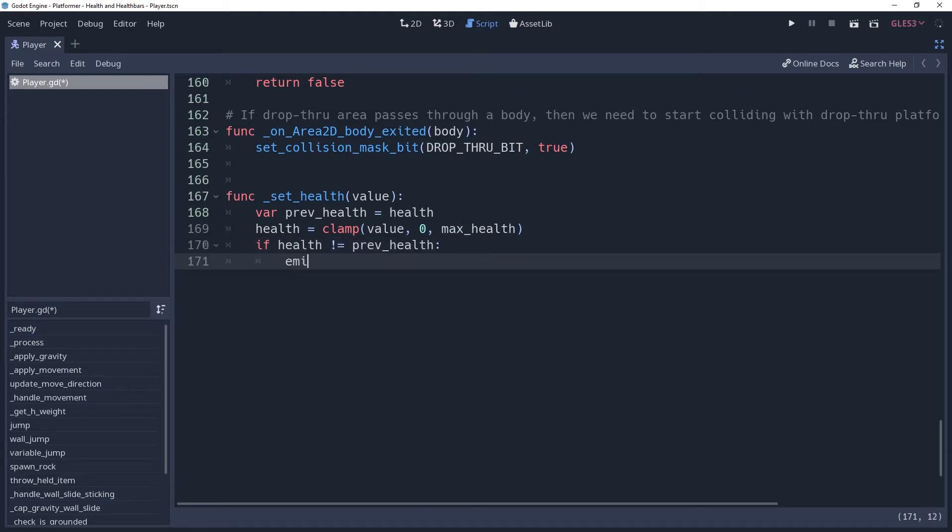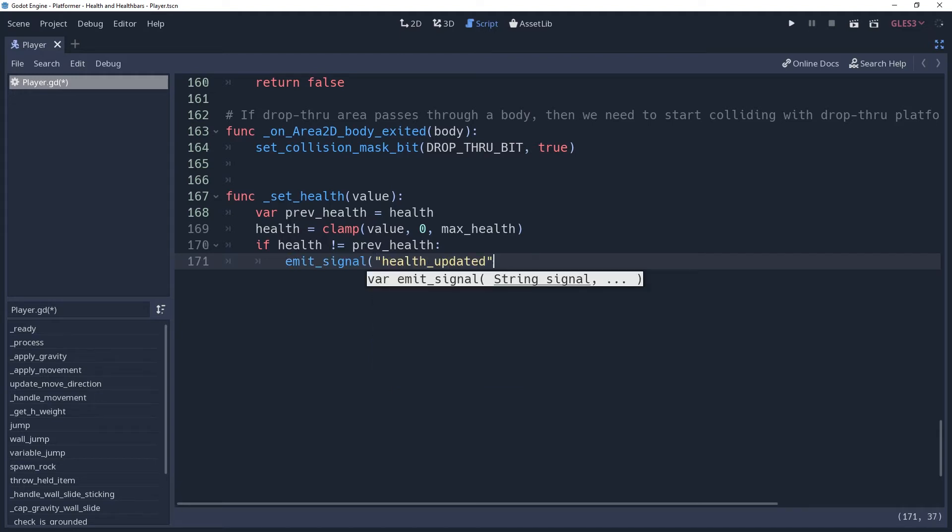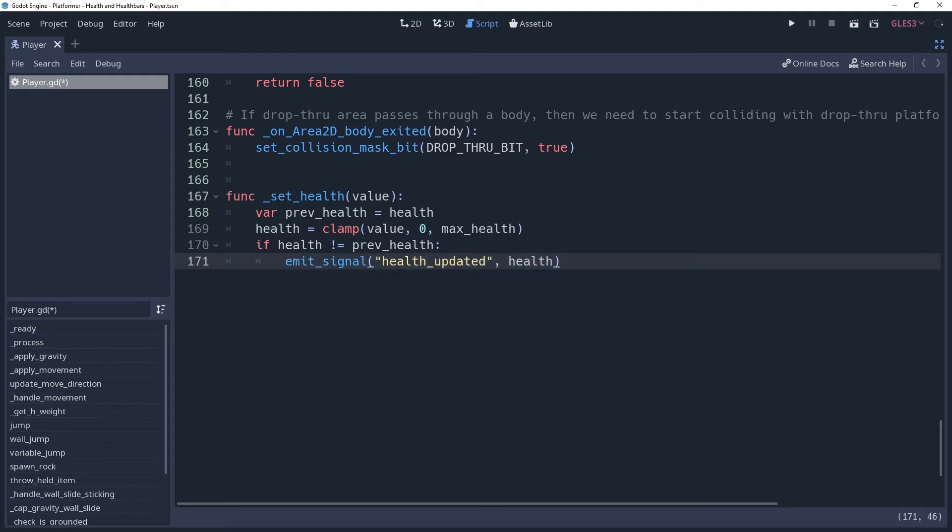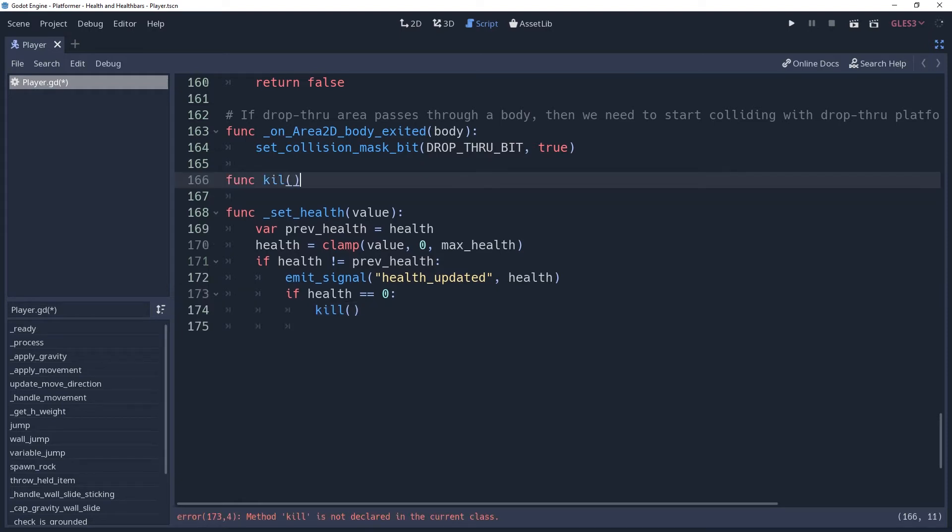If this is true, then our health has changed and so we should emit the signal healthUpdated, passing to it our new health value. Then we want to check and see if our character has been incapacitated. So we'll check to see if health is equal to 0. If this is true, then we're going to want to call a method for handling the death logic, which I will call kill.